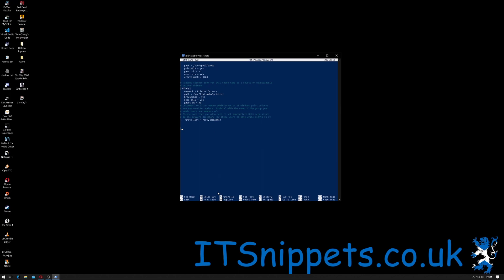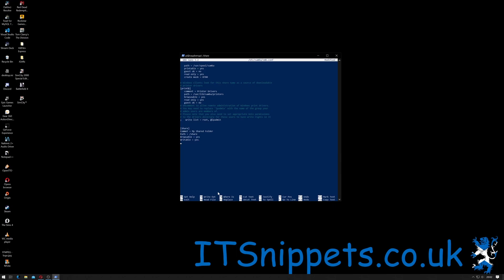And then we're going to do [share], comment = My Shared Folder. The path we said we're going to set that to /share. I'm going to capitalize these just because Linux can be a bit of a nightmare for that. So we'll then add browsable = yes, that means that we can browse it. Writeable = yes. Only guest = no means that we don't allow just guests onto it, so normal users can log on as well.